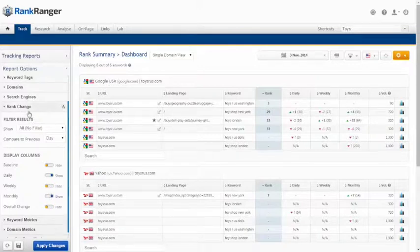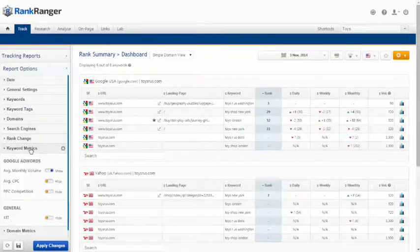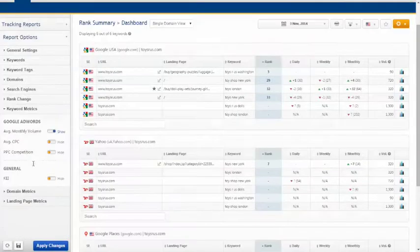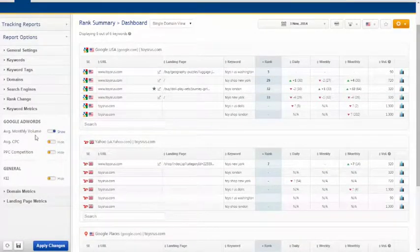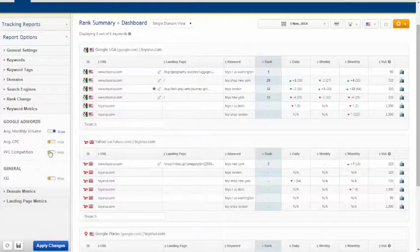Under keyword metrics you are able to show Google AdWords including average monthly volume, cost per click, and pay-per-click competition as well as keyword efficiency index.